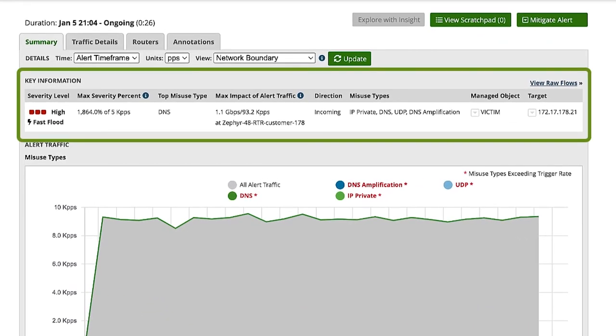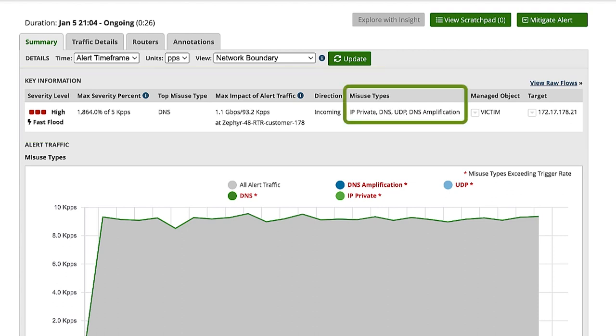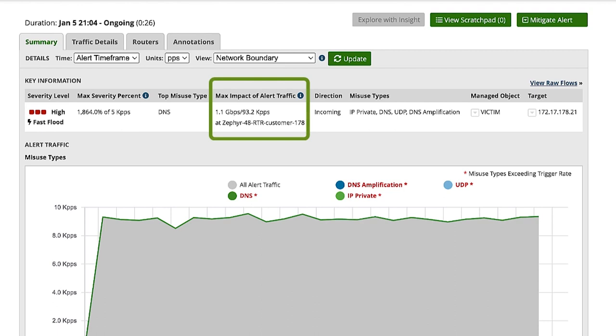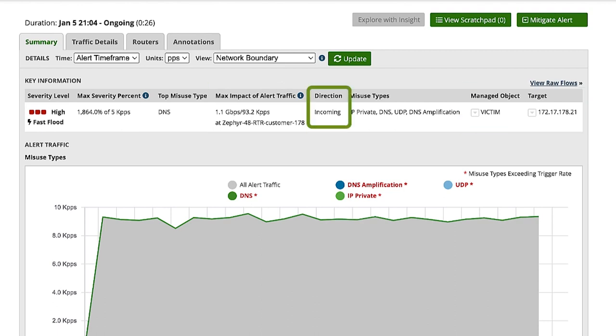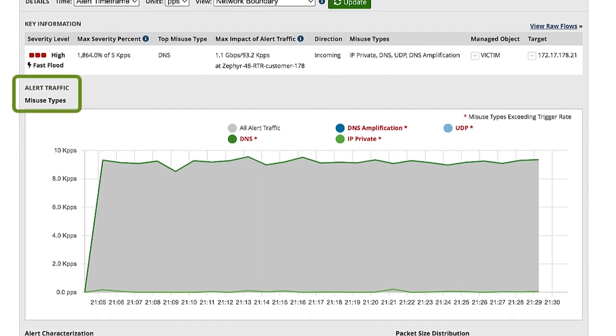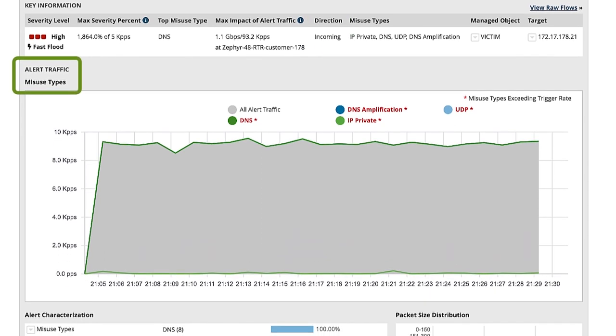The key information section is general high-level data about the alert. This section helps us to quickly understand the alert and answer the questions: What kind of attack is it? How big is it? Where is it targeted? Is the attack incoming or outgoing? Misuse types shows a graphical representation of the alert traffic. We can see that the traffic is made up almost entirely of DNS amplification.